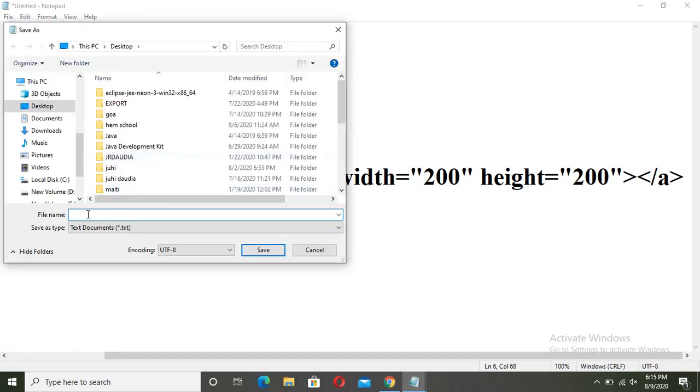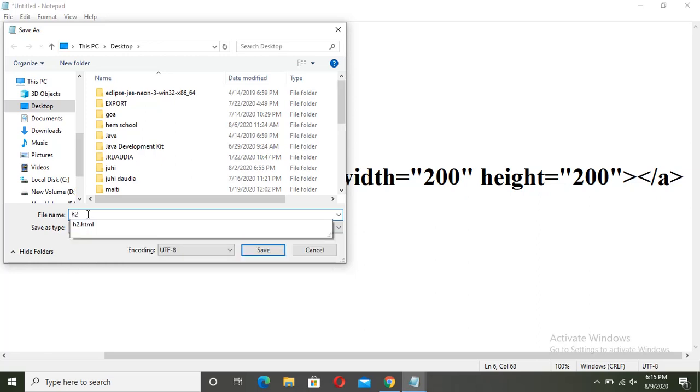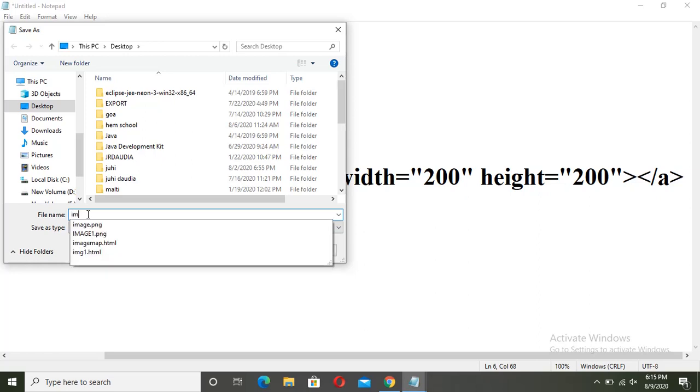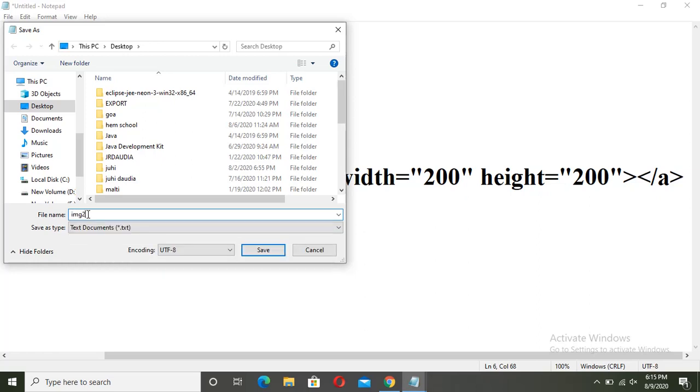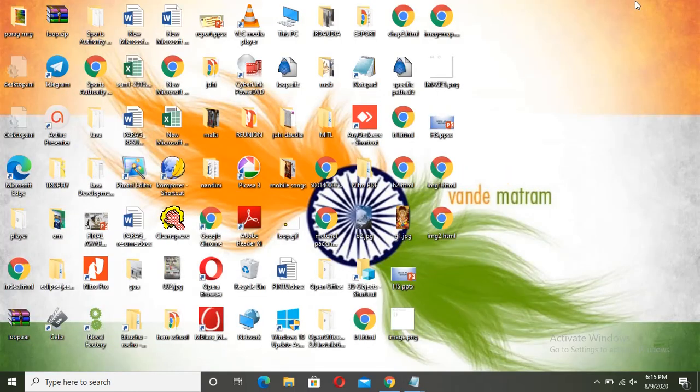Now here, I am using img2.html. Remember where you are saving, under which folder. Now click on save. I have saved on my desktop.